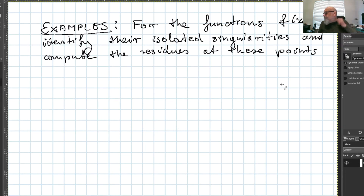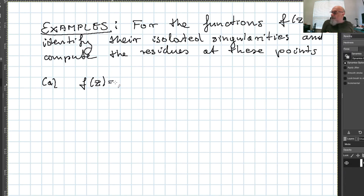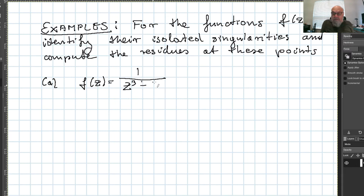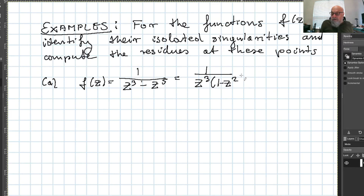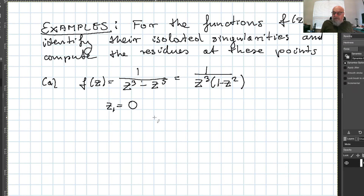Let us begin with function (a): f(z) = 1/(z³ - z⁵). We have seen this function in previous examples, where we identified all singularities. So this equals 1/(z³(1-z²)). We have the following isolated singular points: z₁ = 0, and you can easily notice this is a pole of order 3.